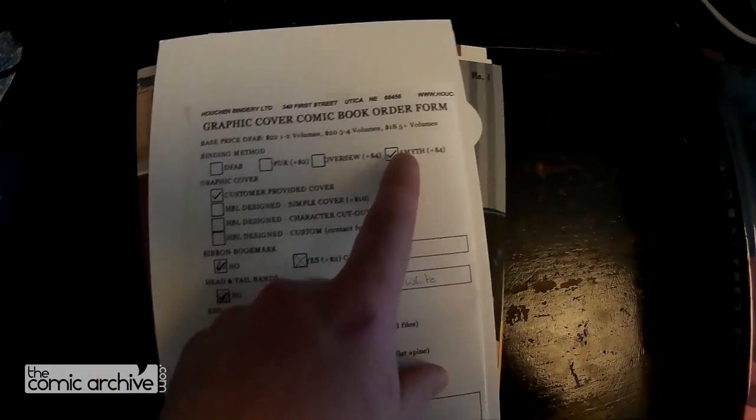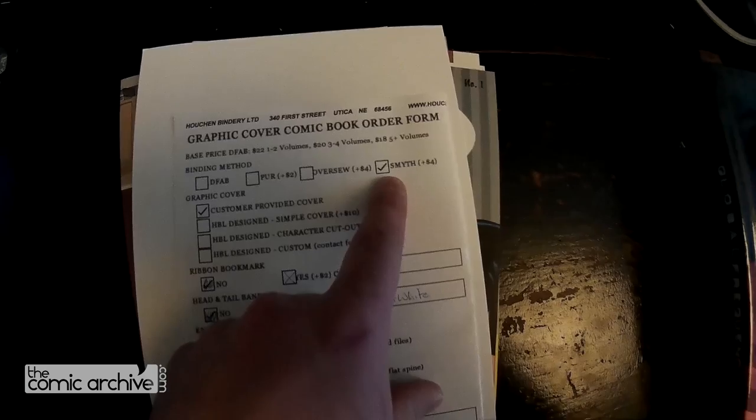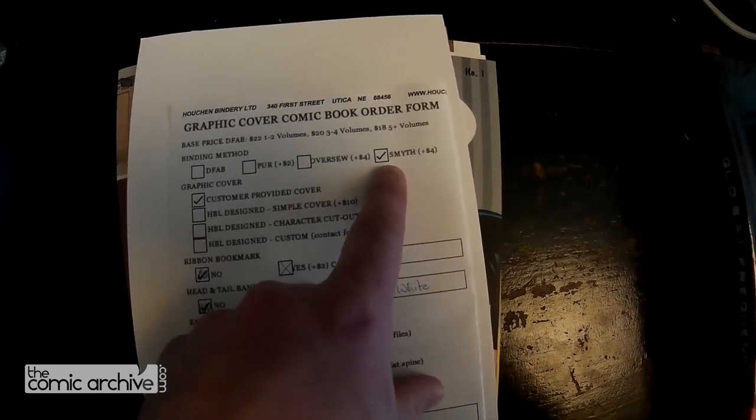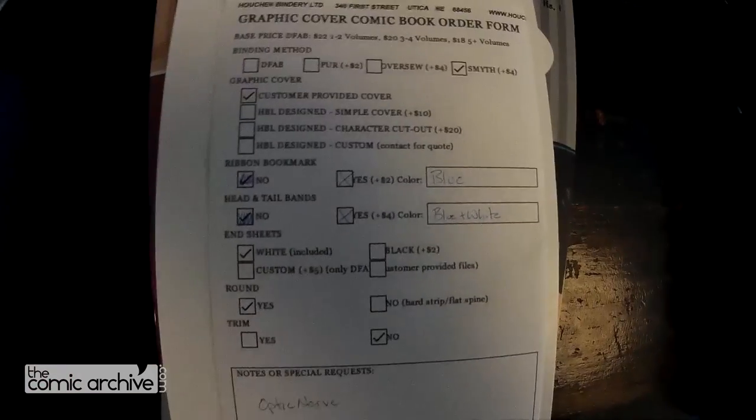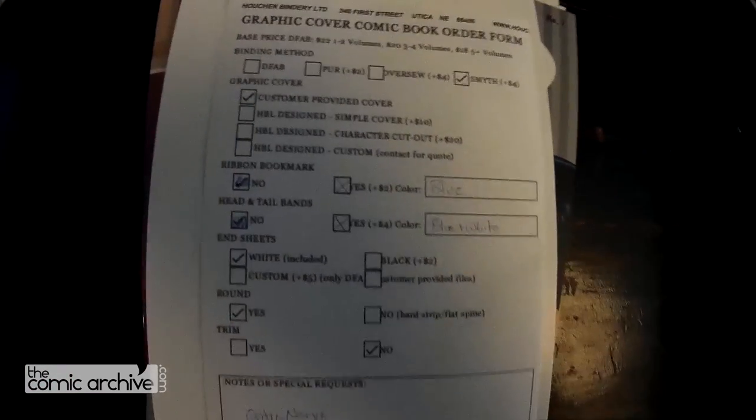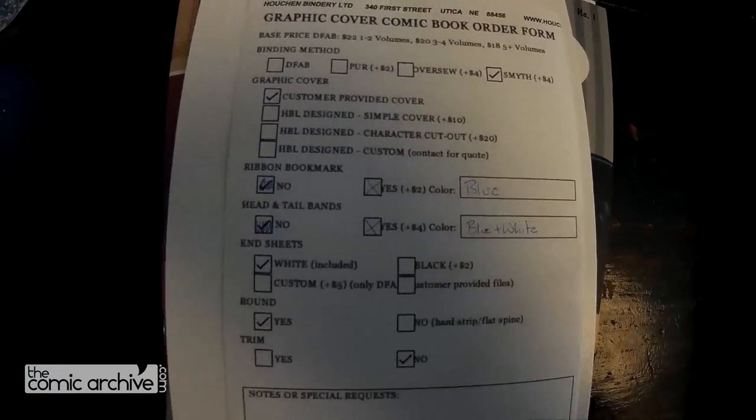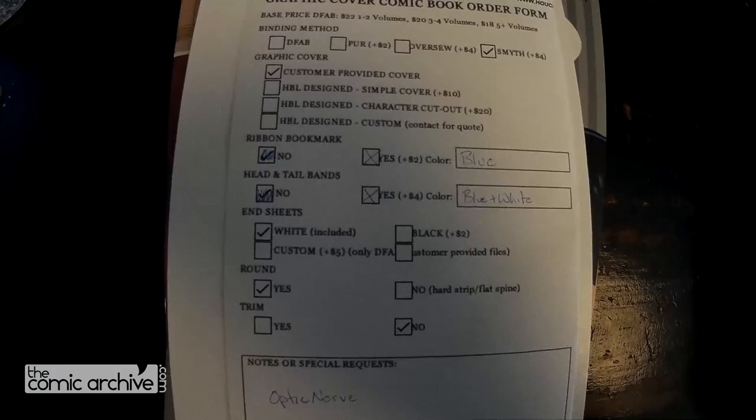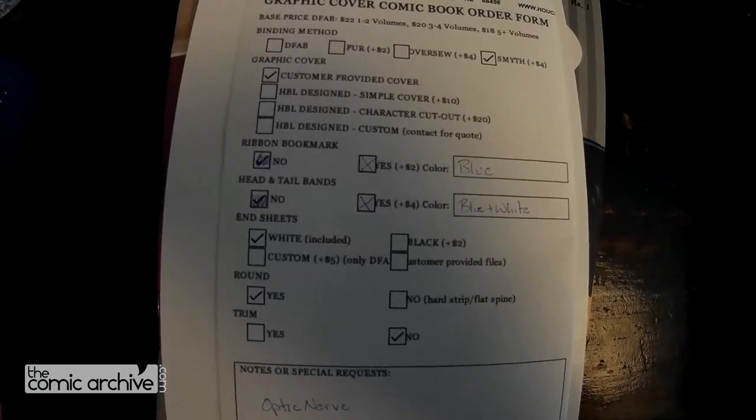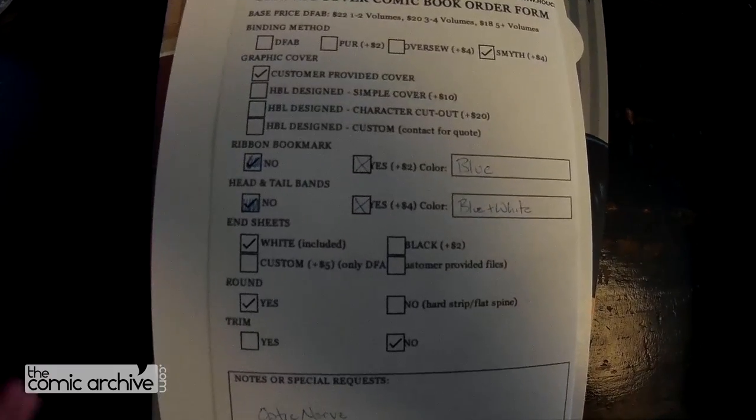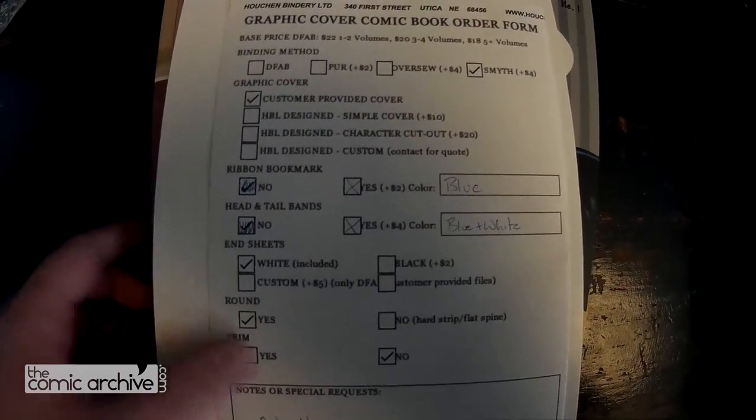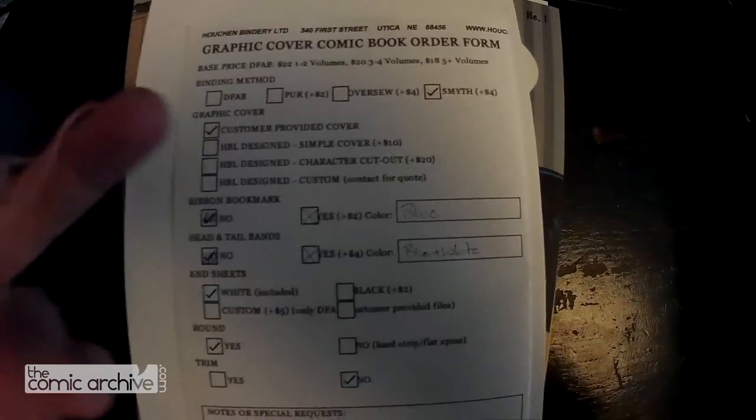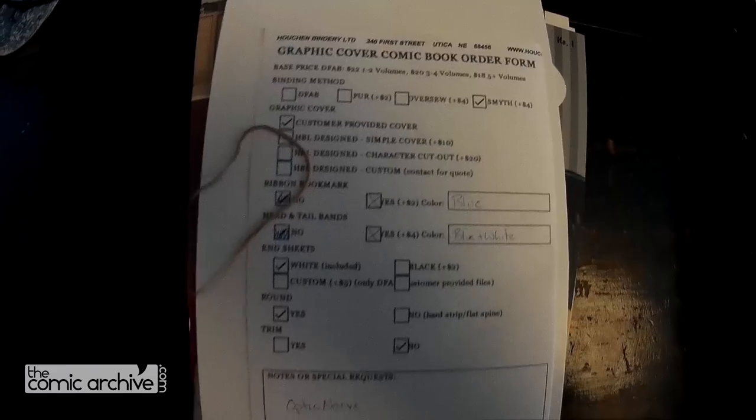I also, for me a big thing is getting it smyth sewn, which helps keep the book you create really easy to open and flip through. That's a big plus for me. I just use a rubber band on all those.